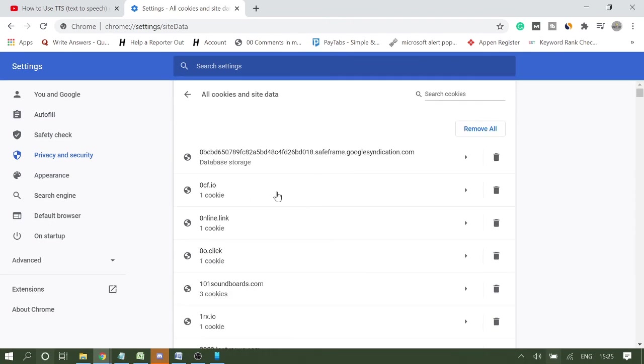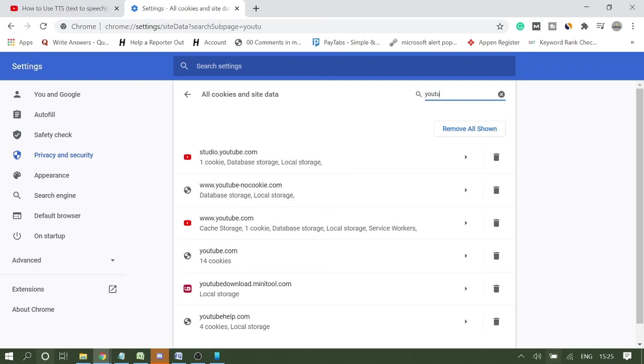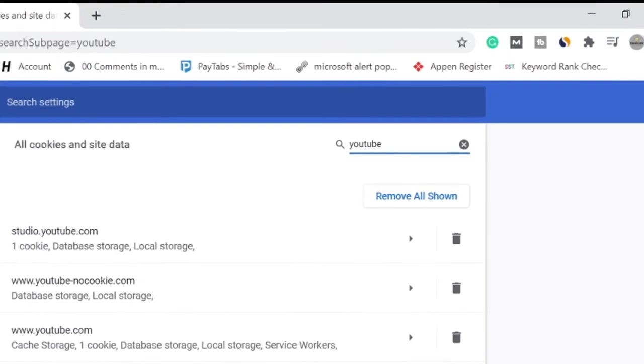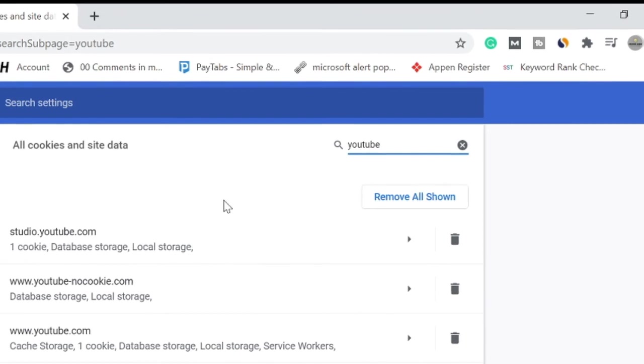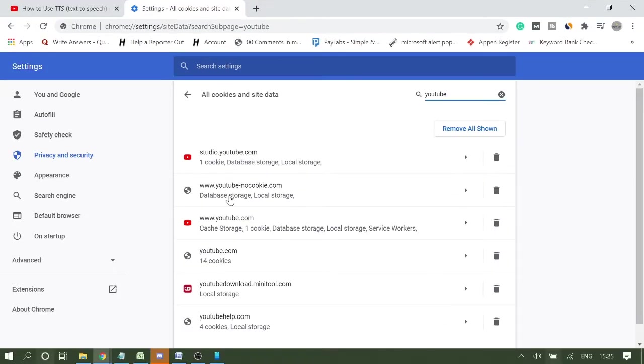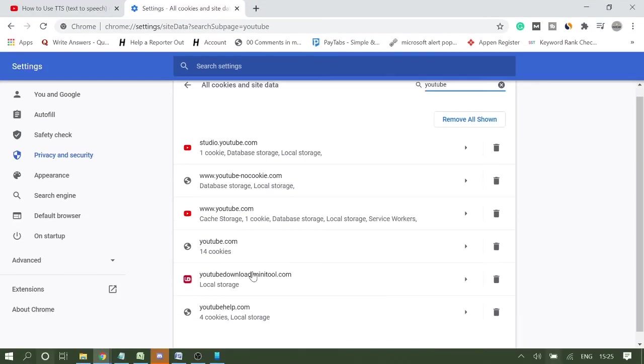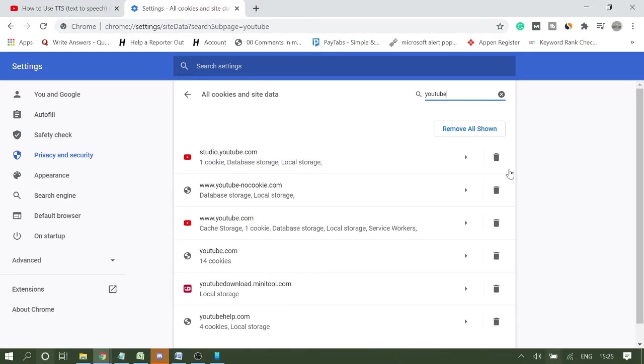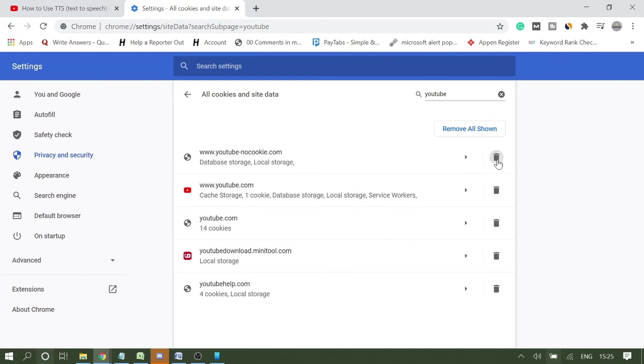So now once you are on this section, you just need to search for YouTube. And now whatever pages you see, whatever link you see, you just need to delete all of them.